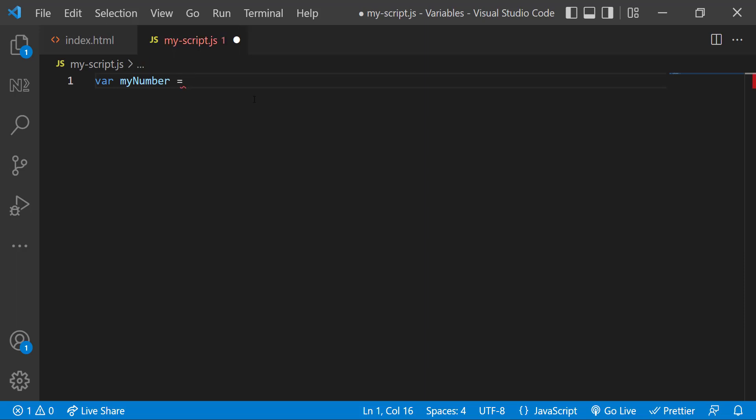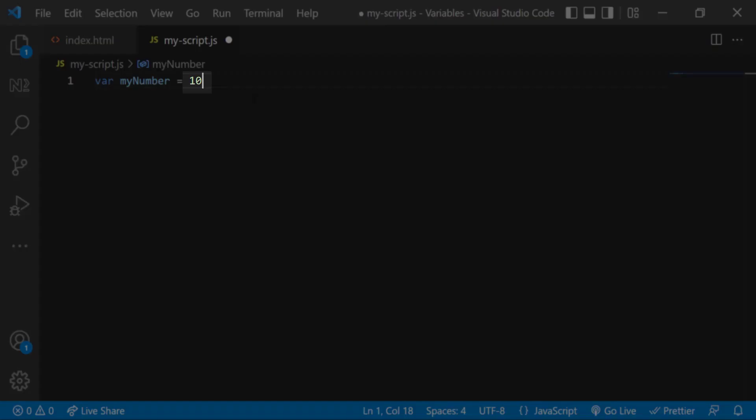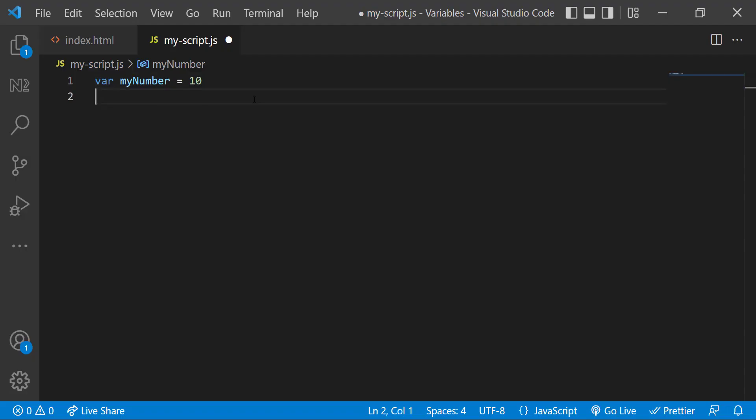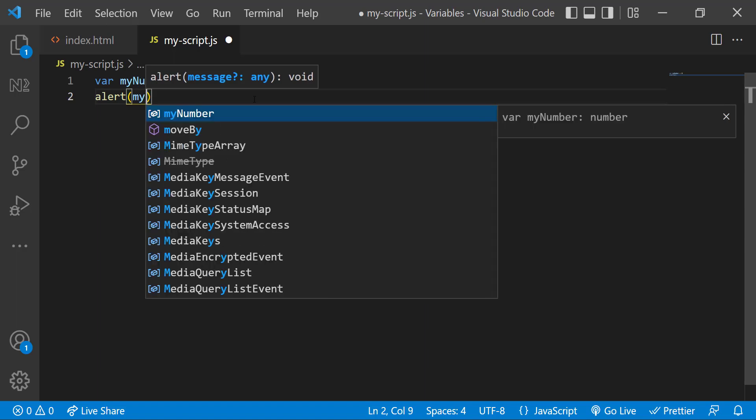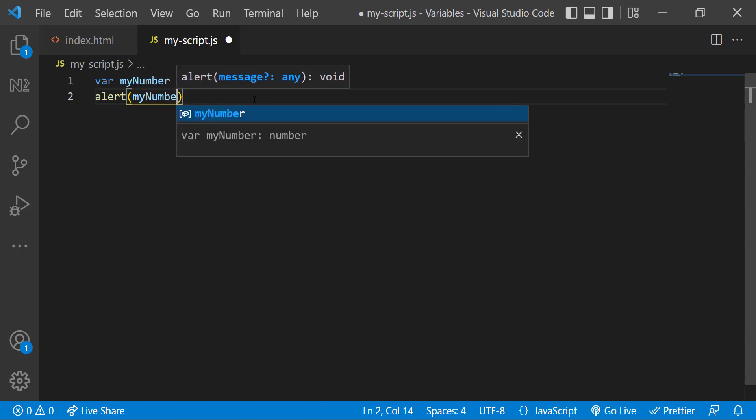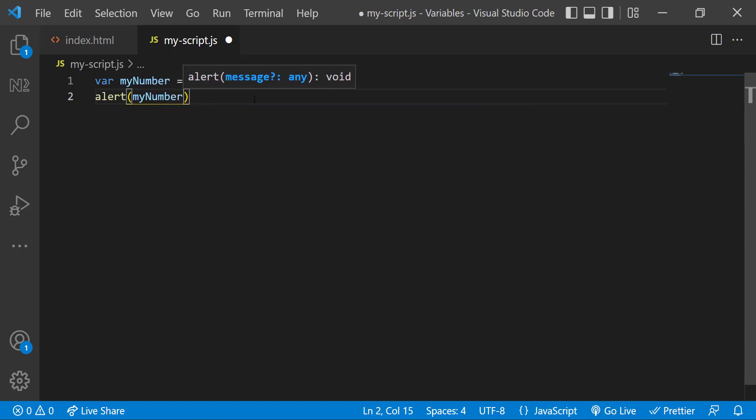Now we can assign some value using the equal to sign like this. This part is called variable assignment. Here we are instructing JavaScript to store this value in that namespace. So now I can use this variable inside my program. If I put that inside an alert, I can see the number instead of the variable name.